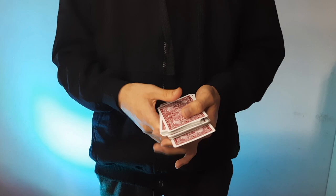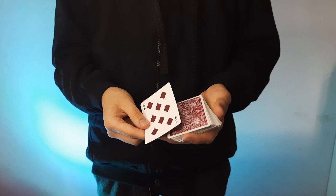And now this card gets lost inside the center, and now this packet with the selection goes on top. You're going to square everything up and the card is going to be on top.